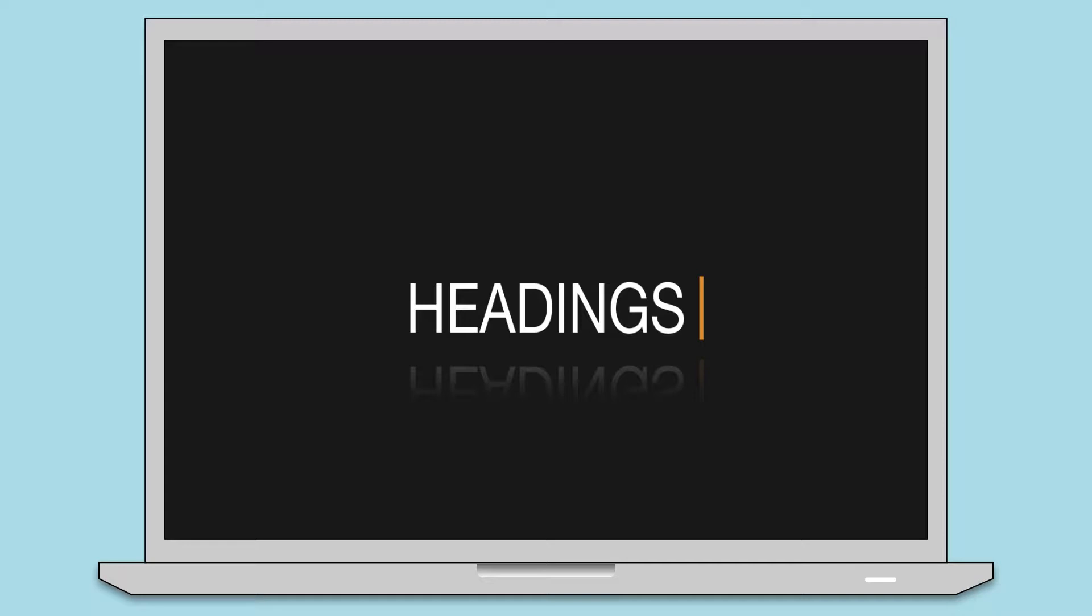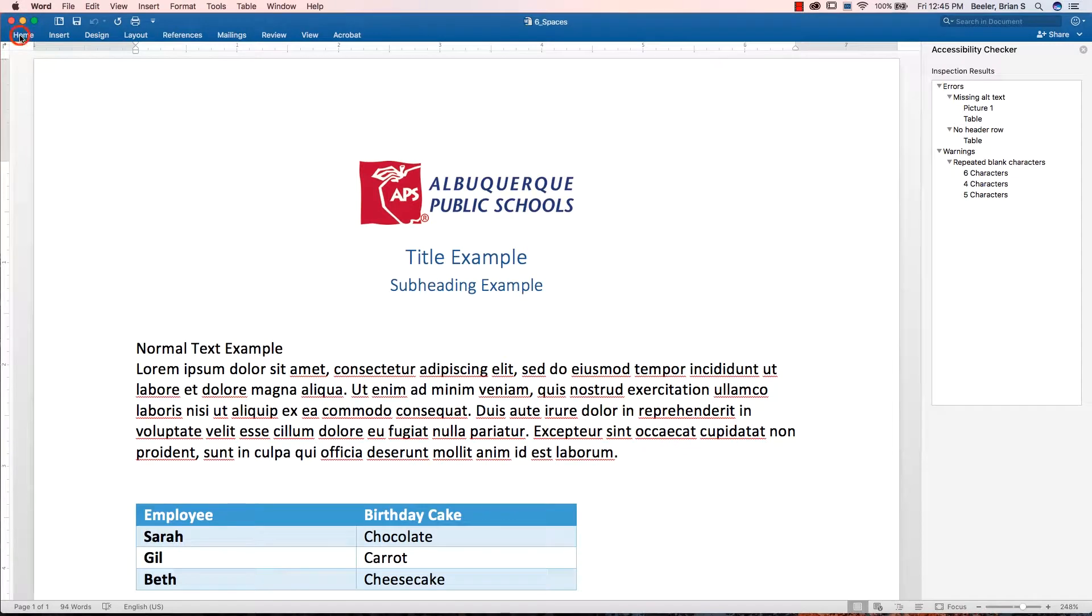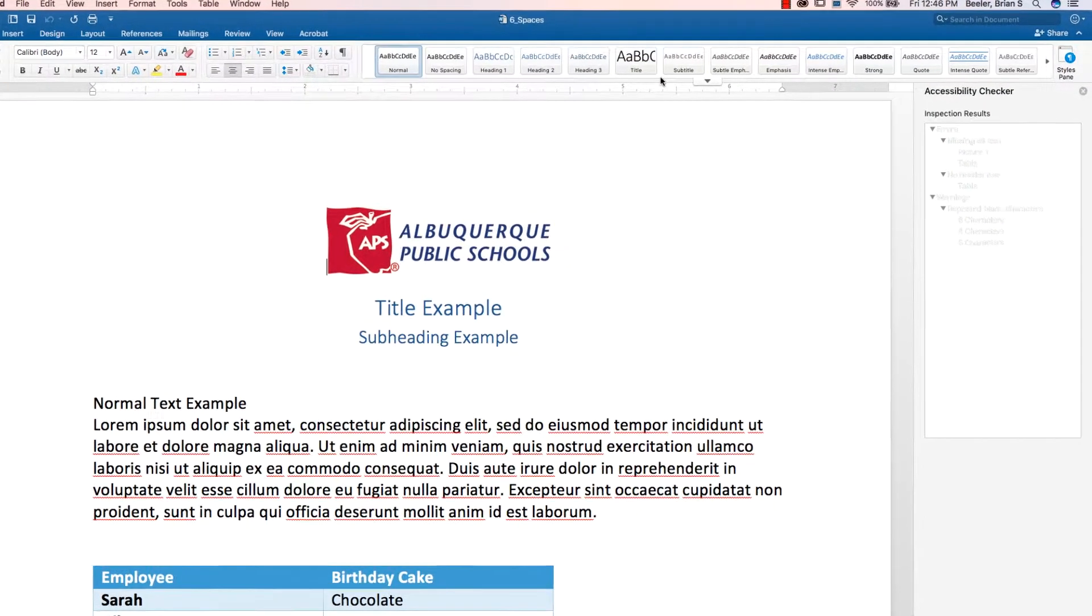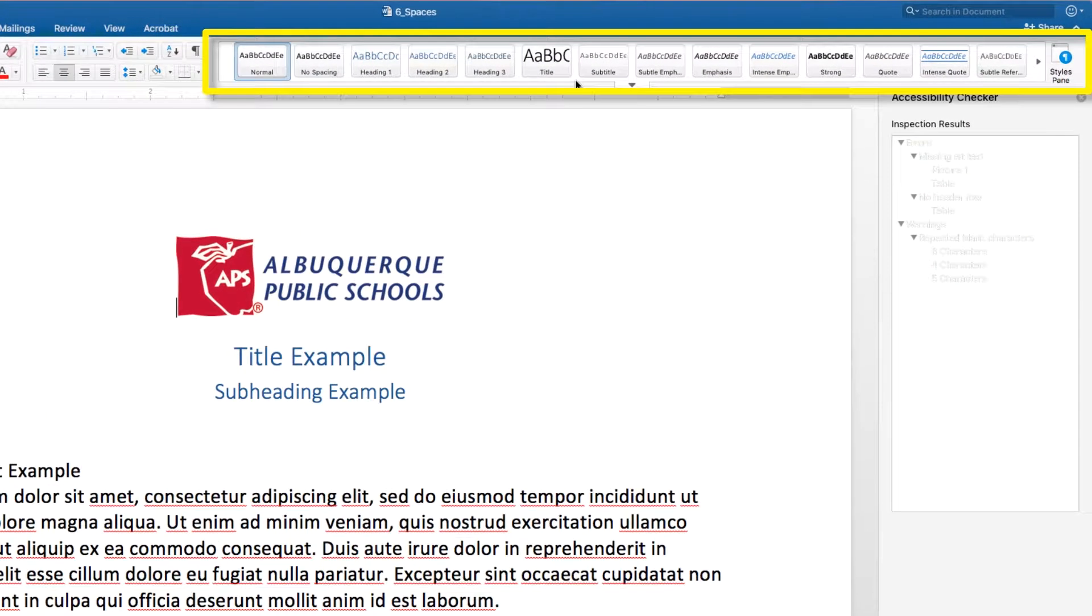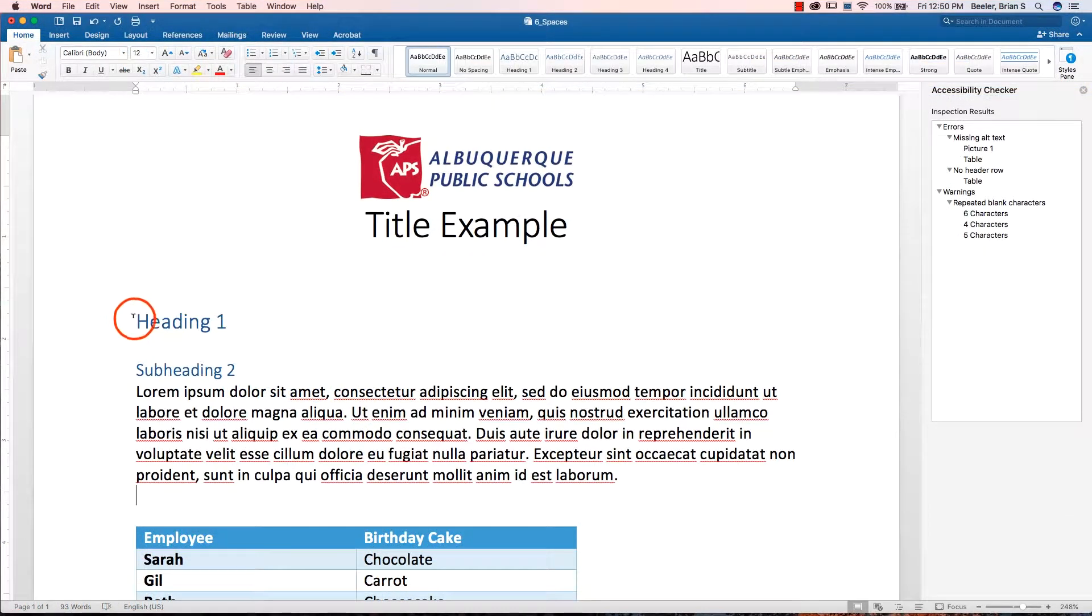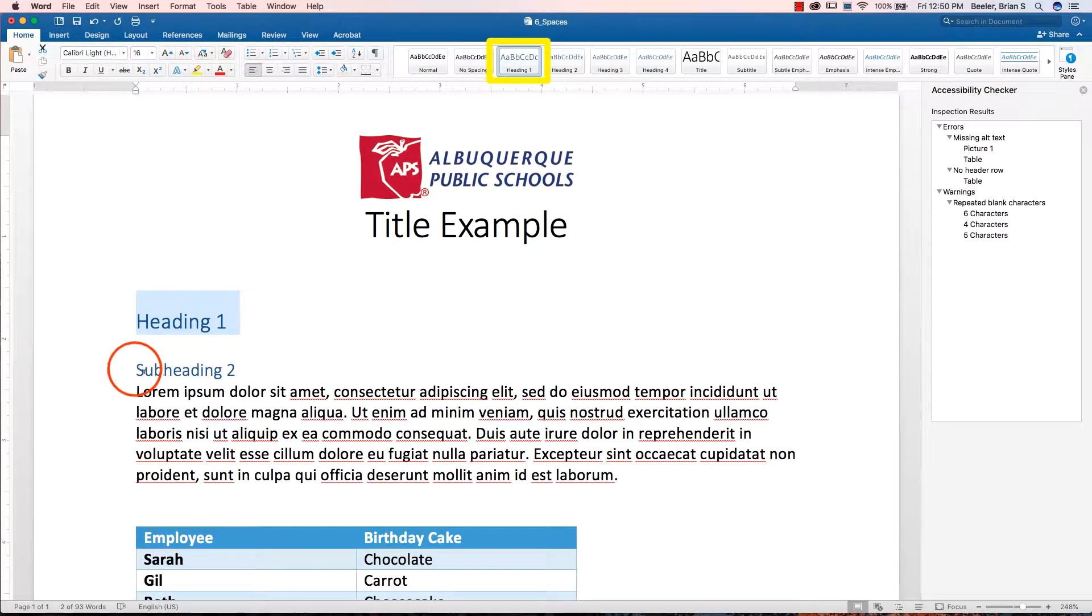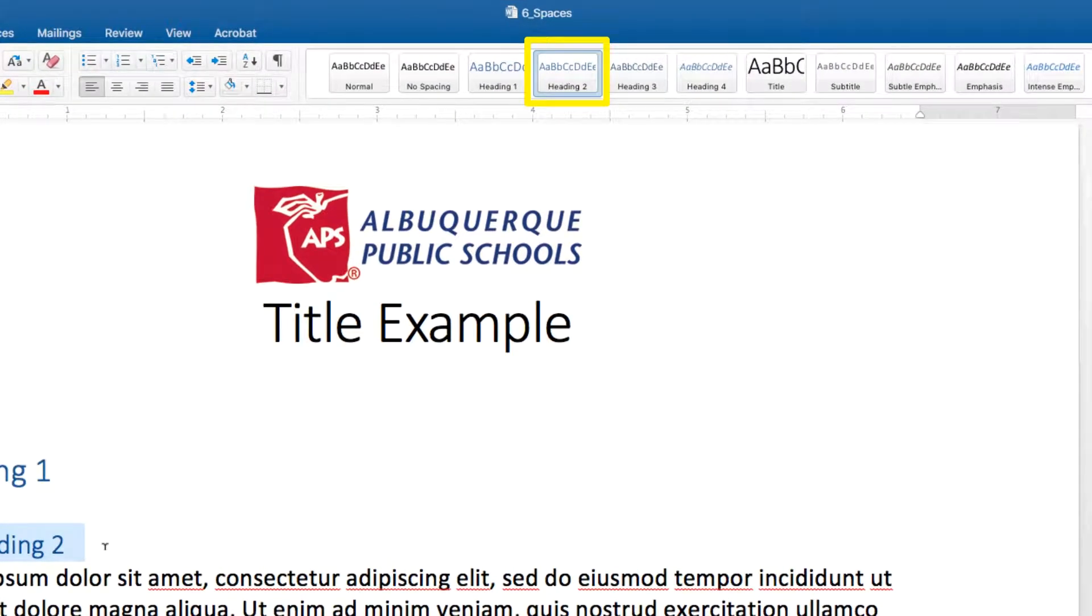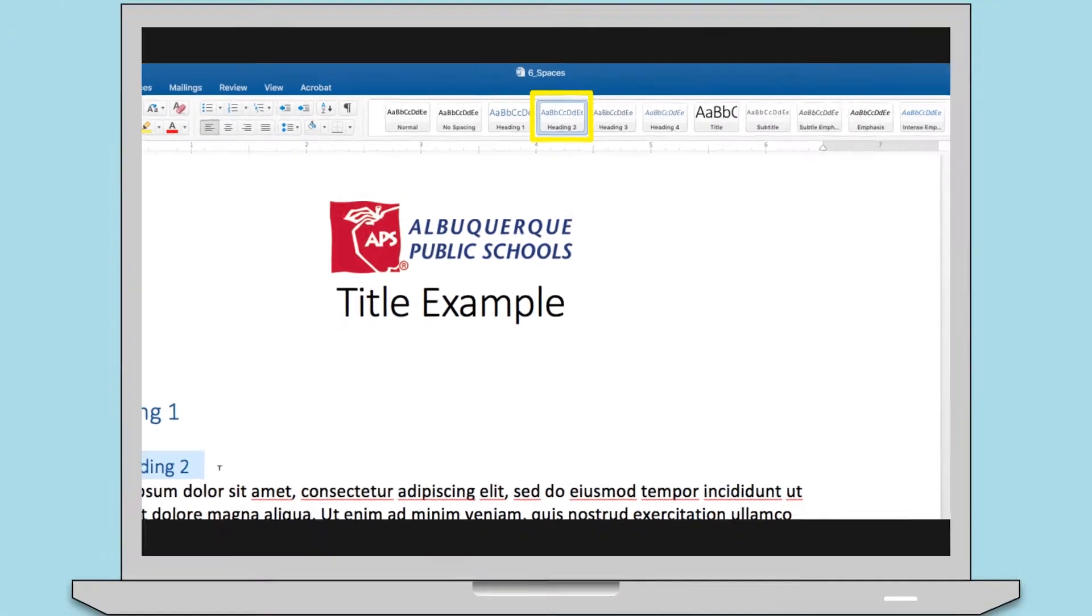Let's take a look at headings first. Using headings is pretty important in providing structure to your document, so you want to make sure to use the heading formatting tools in Word rather than increasing font size or bolding text. Also, using headings in a logical order from 1 to 2 to 3 will make it easy for screen readers to tab and navigate through the document.